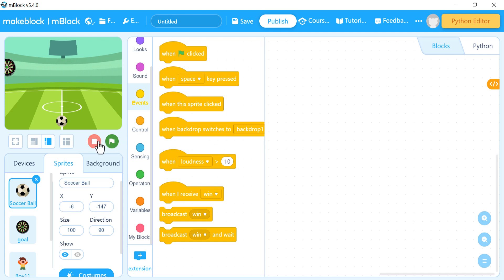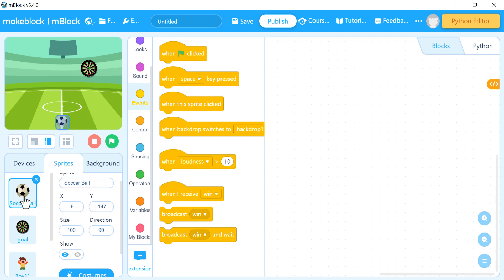Hello everybody, continuing the completion of the game. In this video we will continue — we finished already the programming of the goal sprite. Now we will go to the soccer ball and also the boy and program them.